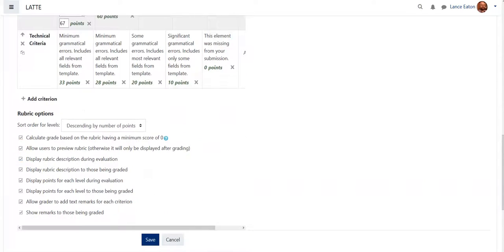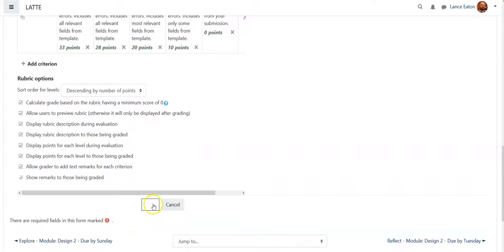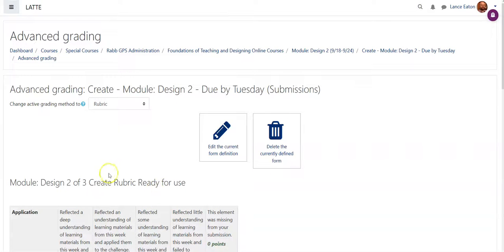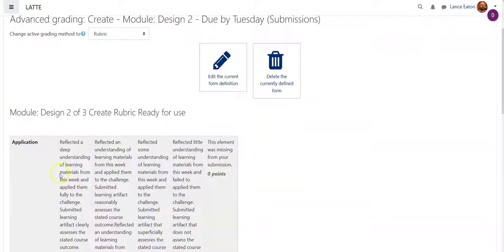Once that's all done, I just hit save and it will bring me back to this page here and show what it looks like.